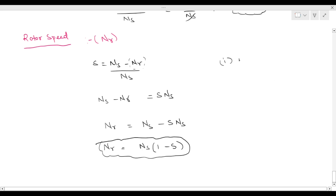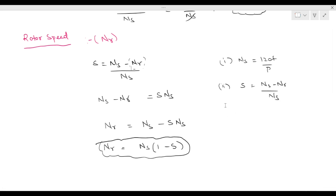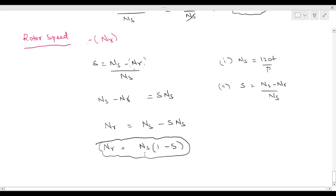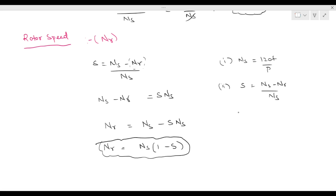We have three formulas. First: ns equal to 120f by p. Second: slip s equal to ns minus nr by ns. Third: rotor speed nr equal to ns into 1 minus s. These formulas are very useful in solving problems. We will solve some problems related to these formulas. I hope you understood the class. If you like the class, please like, share and subscribe. Thank you.